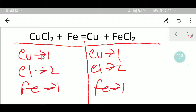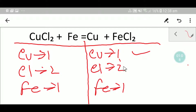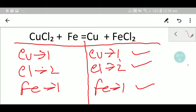On the left hand side we have one copper and the right hand side we have one copper, so copper is balanced. On the left we have two chlorine, right hand side two chlorine, so chlorine is balanced. Left hand side iron is one and right hand side iron is one, so iron is balanced. So you can say that this equation is a balanced equation. Thank you for watching this video.